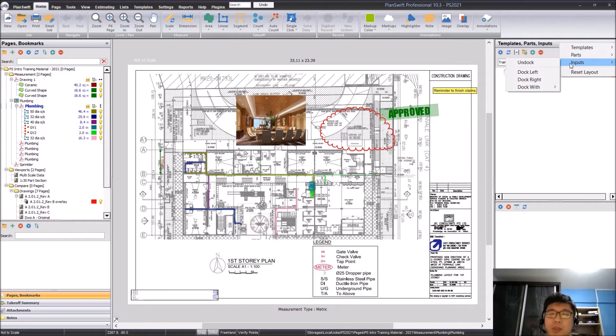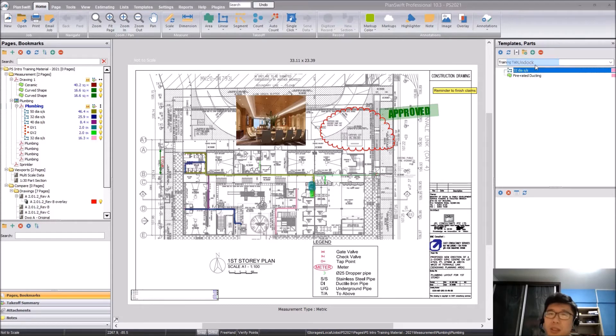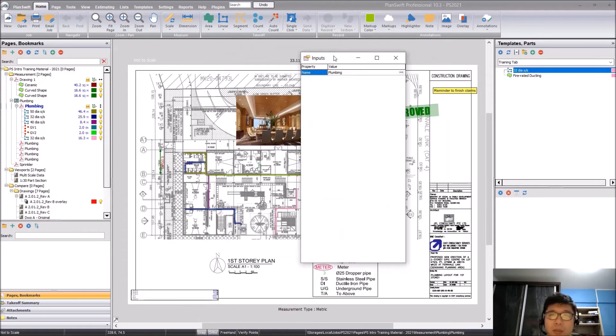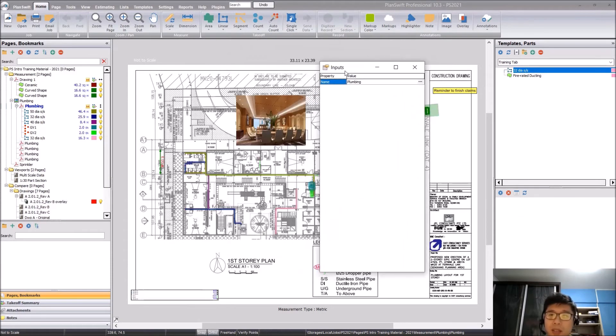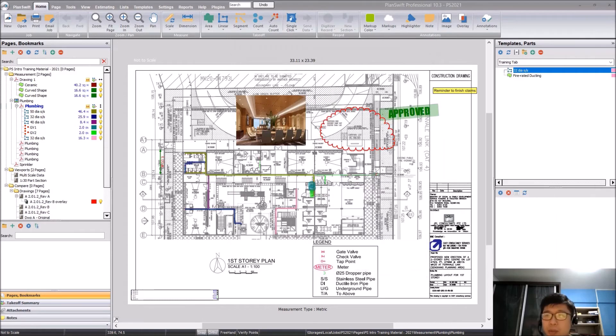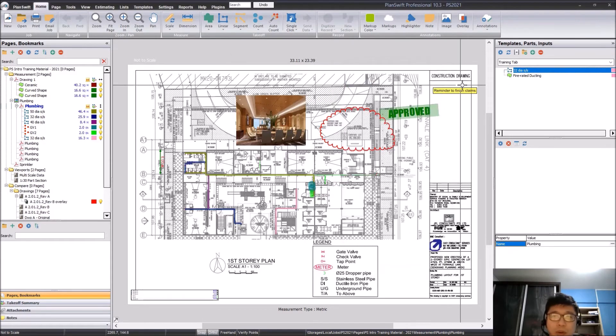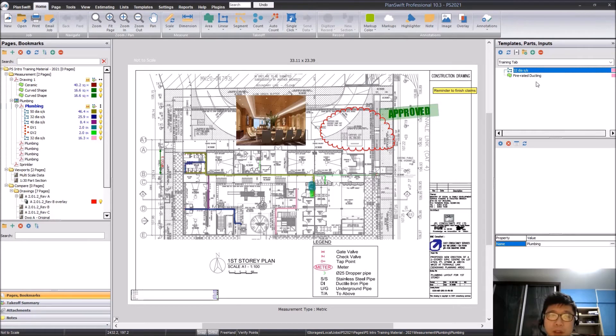choose which one you want to undock. Just click undock and they will be undocked as well where you can move them to another window. Similarly just close this, it will go back to where it came from.